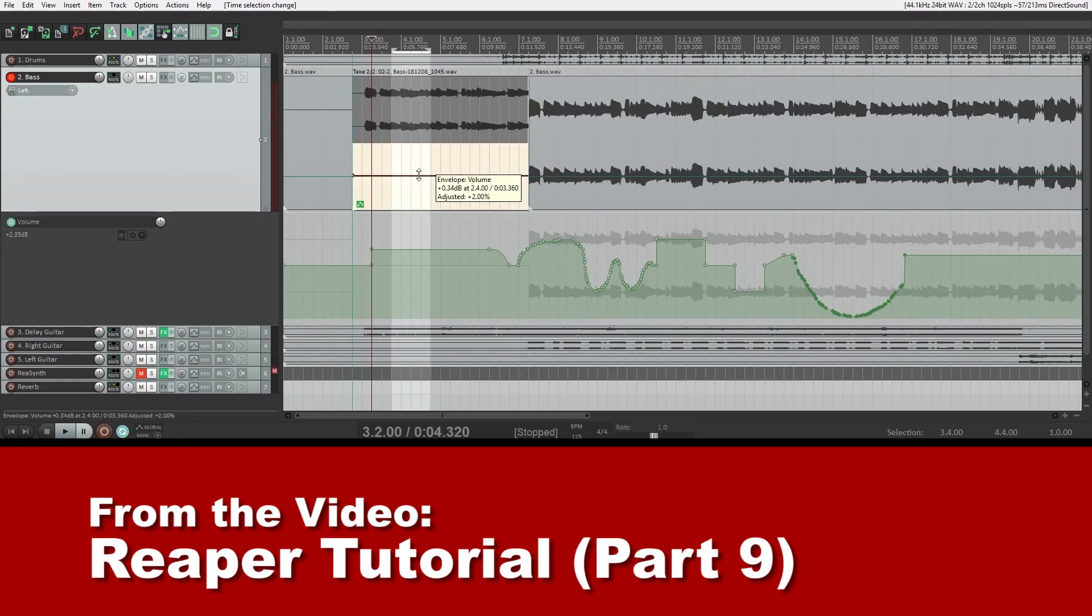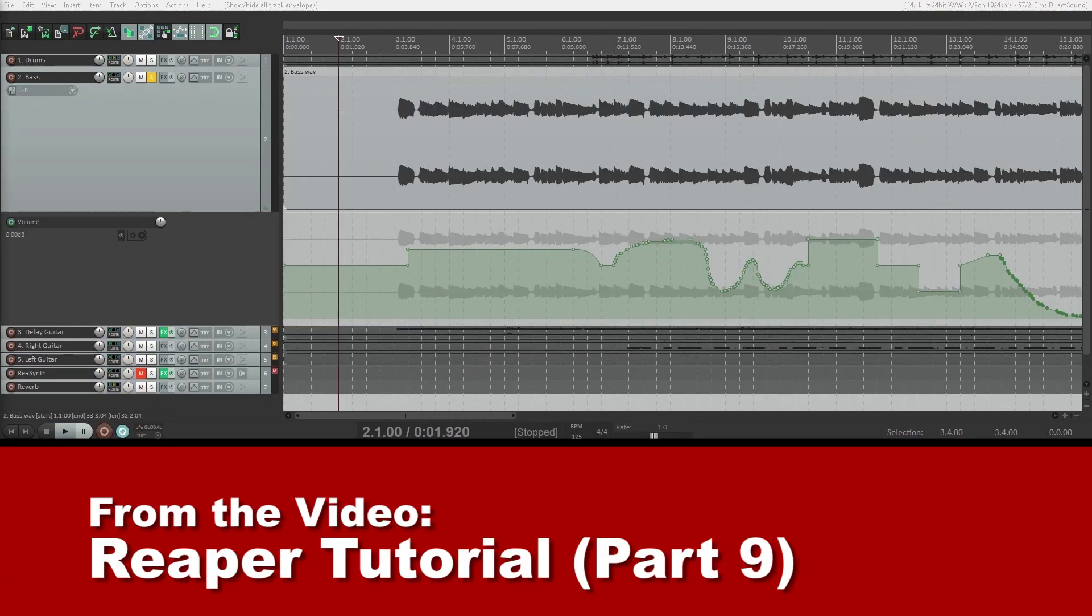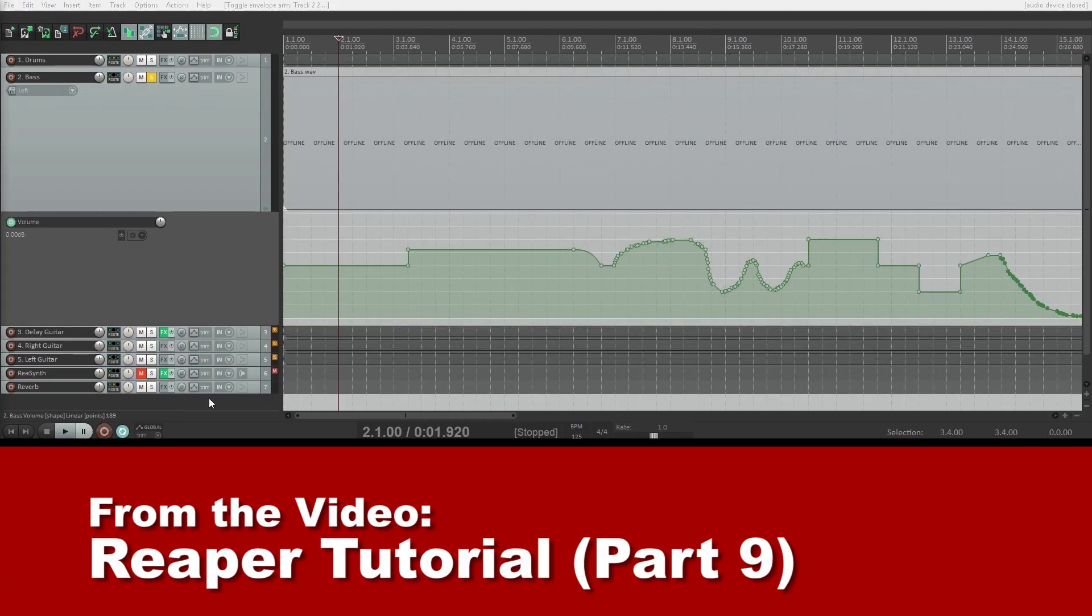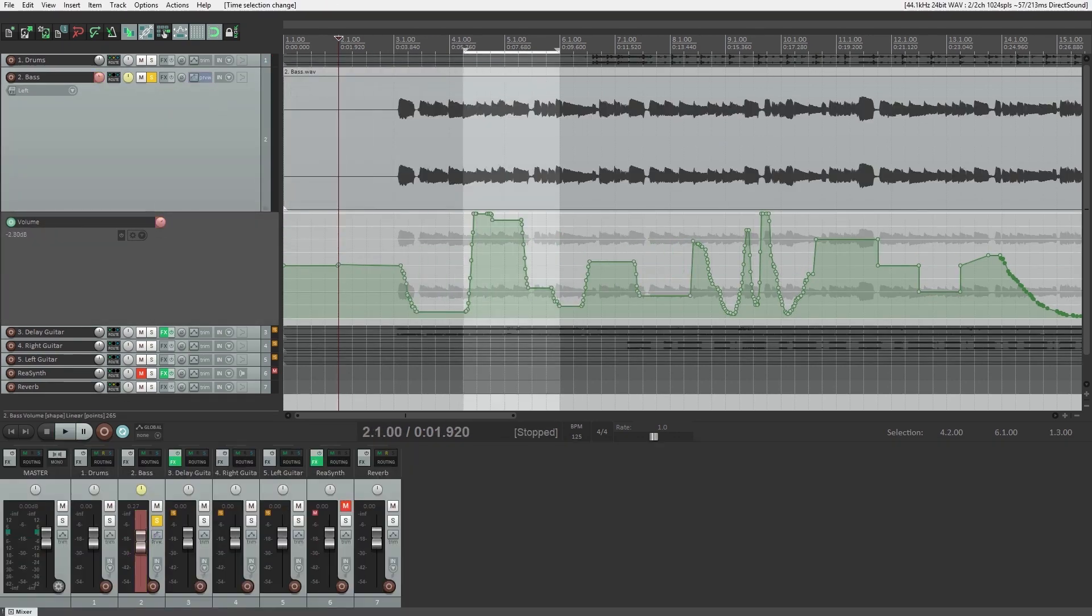Before checking out this video, just make sure to check out the rest of the series where we went over recording and editing audio and MIDI, since this is the last video in the series.